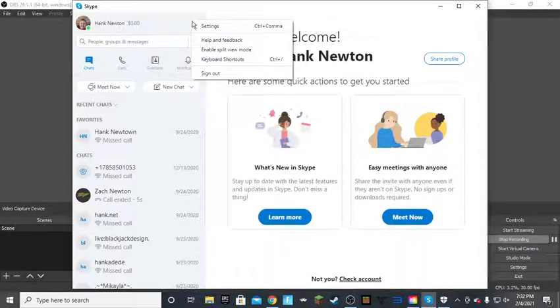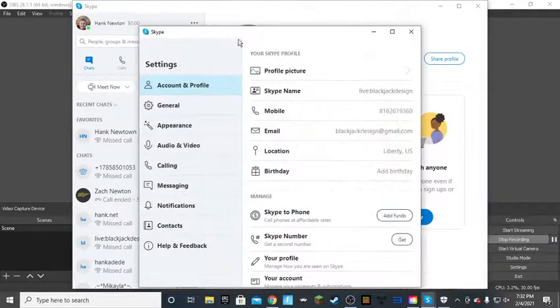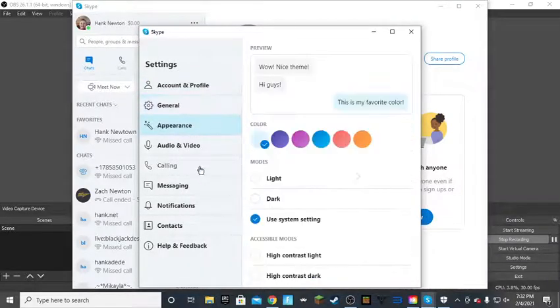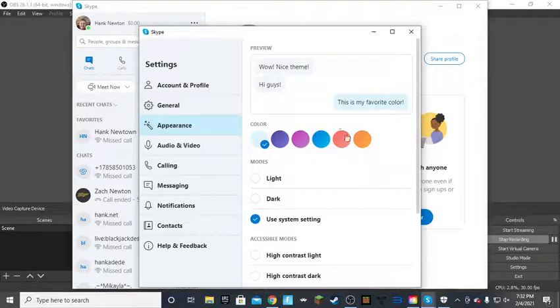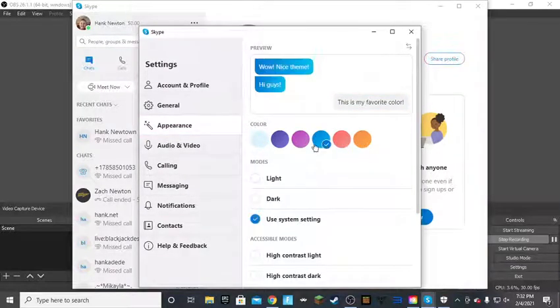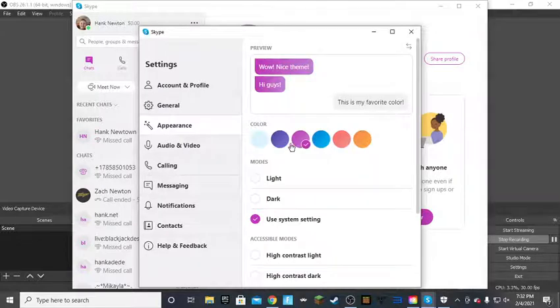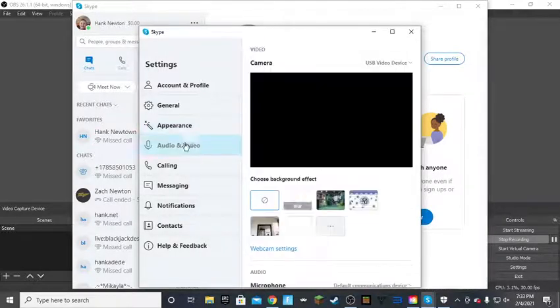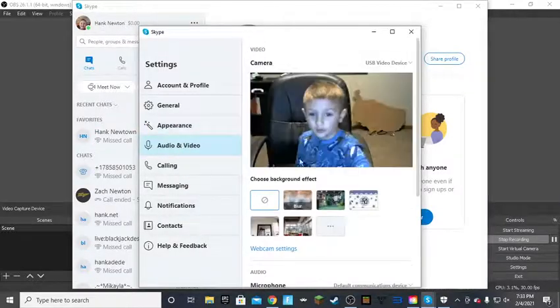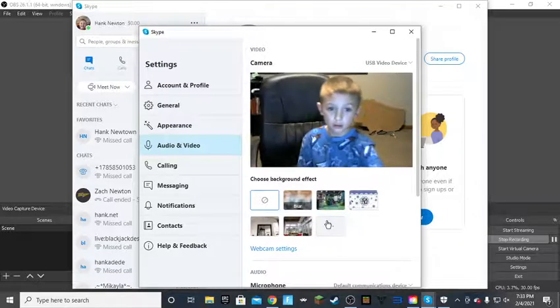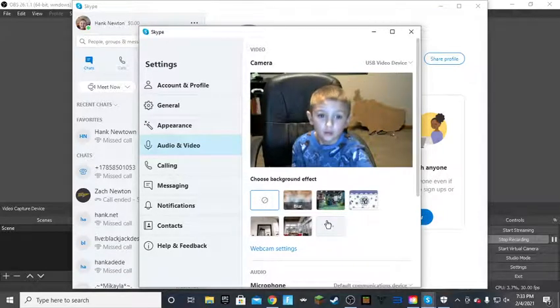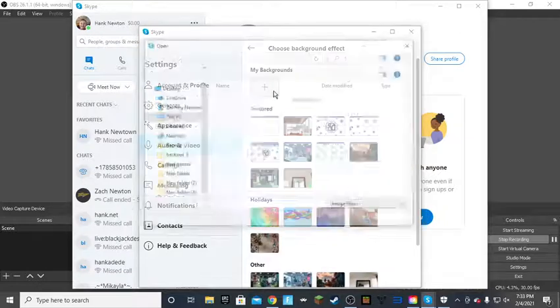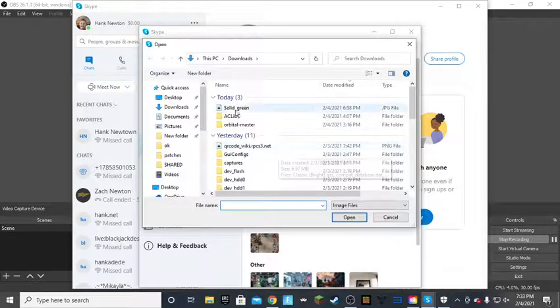So you click on that and then you click on that and then you click on audio and video and then you click on the three dots and then click that.